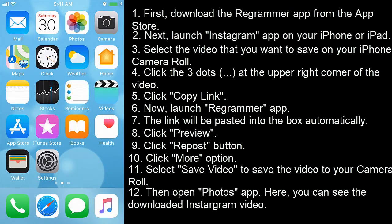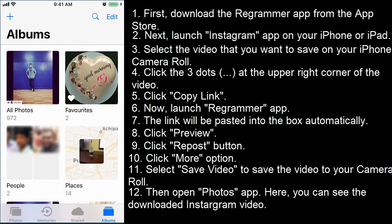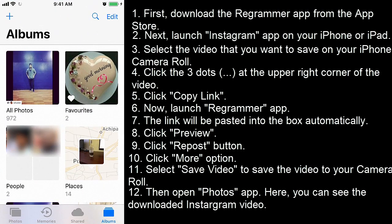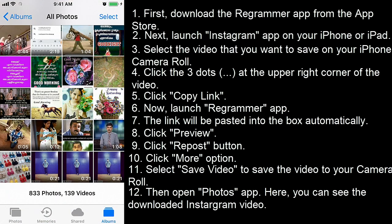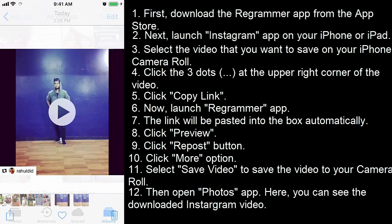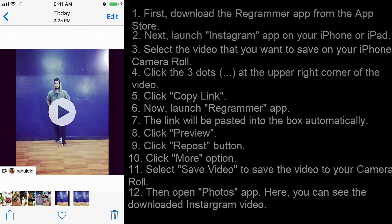Then open the photos app. Here you can see the downloaded Instagram video. That's it.